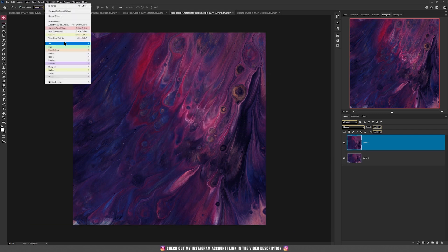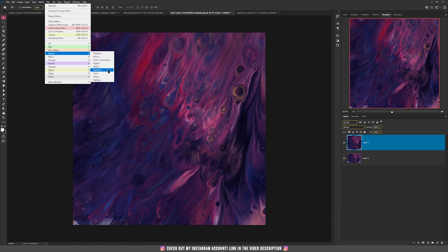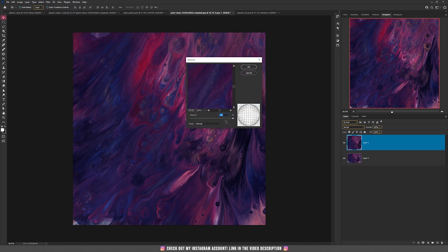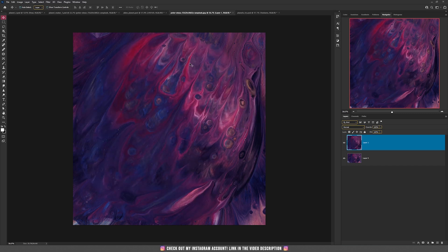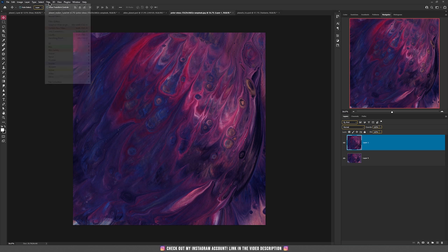Go to Filter, choose Distort and then Spherize. Be sure the amount is 100% and press OK. If you're happy with the result you can move on to the next step; if not, you can apply the same effect again.